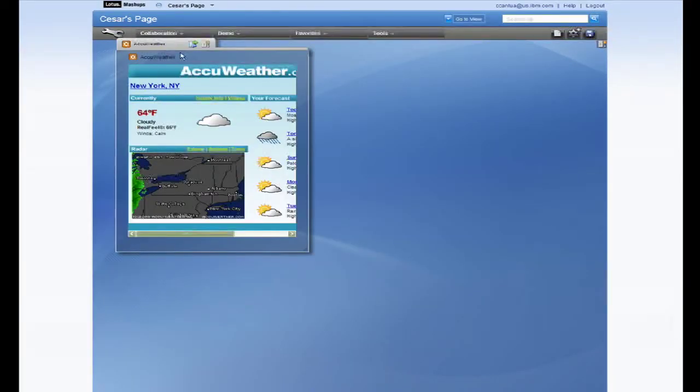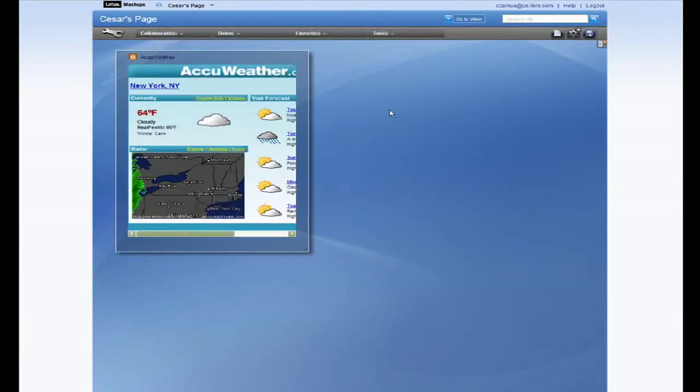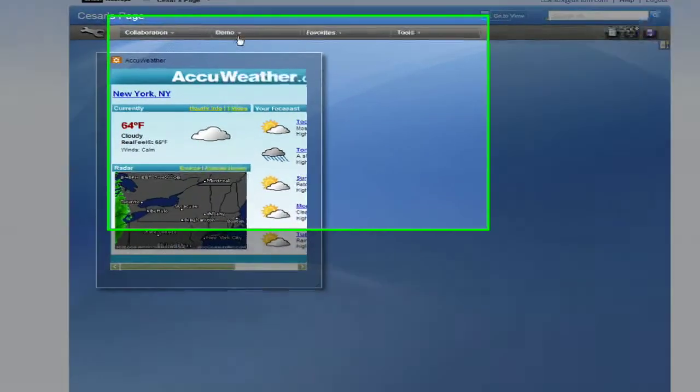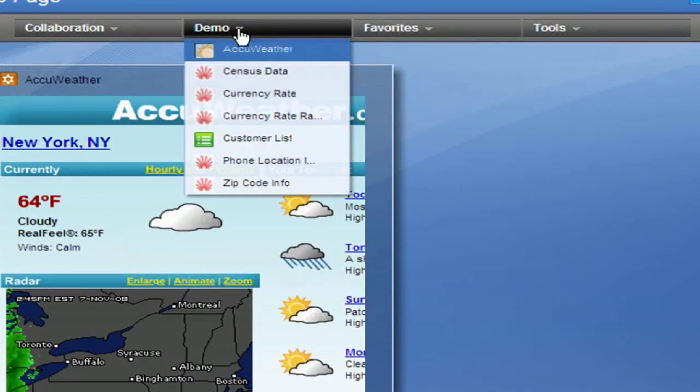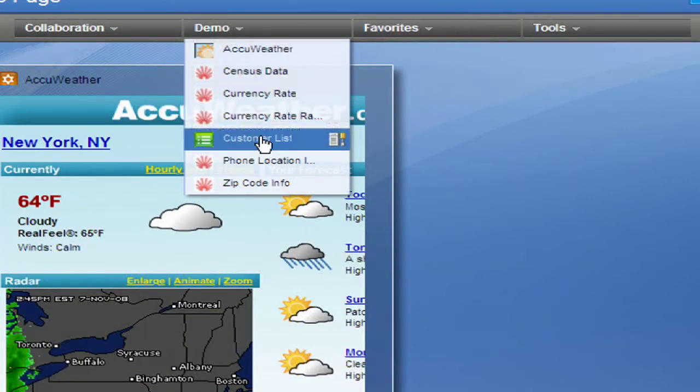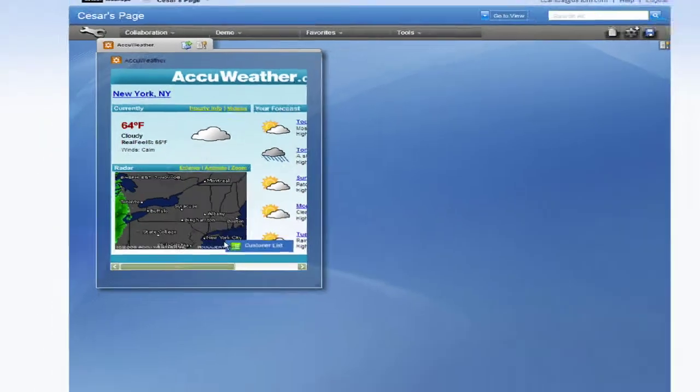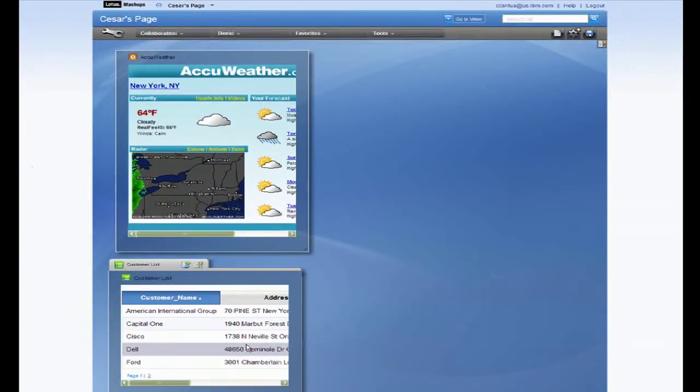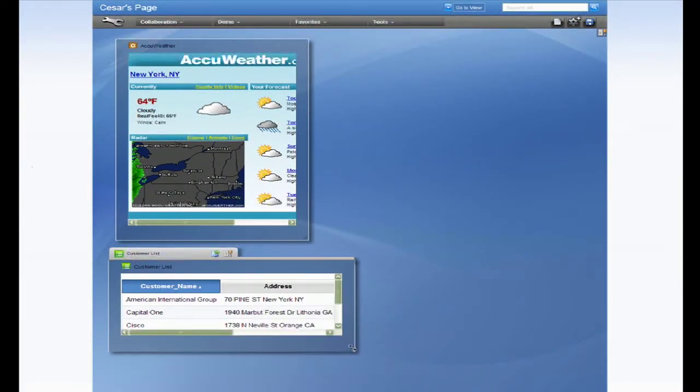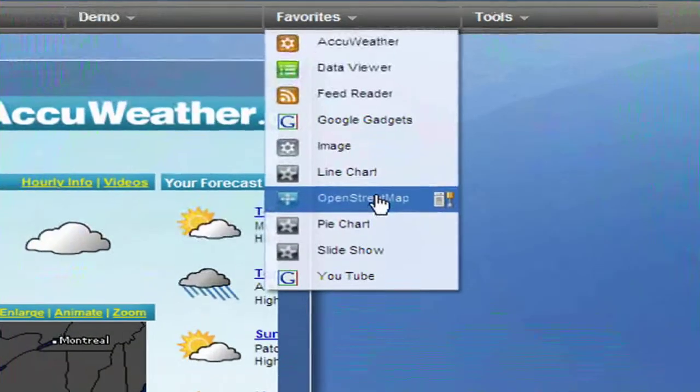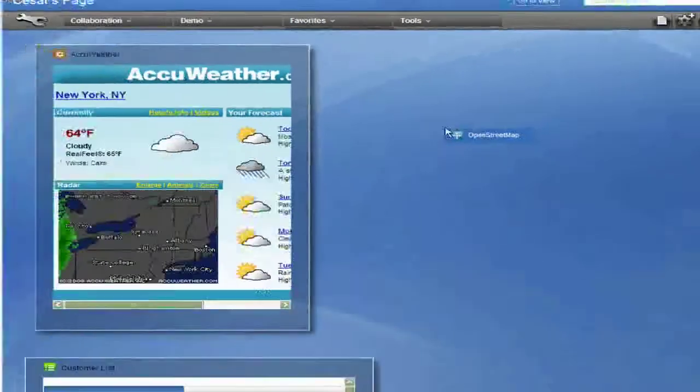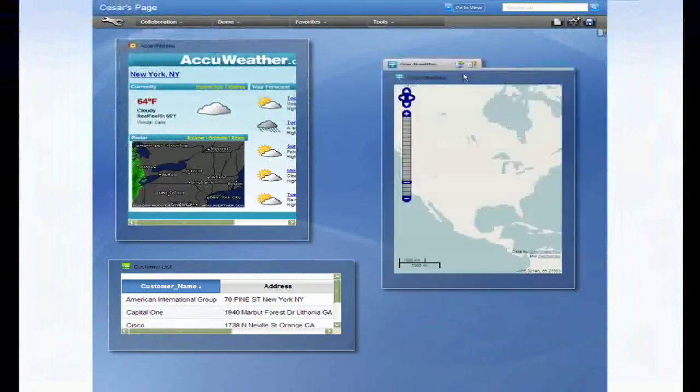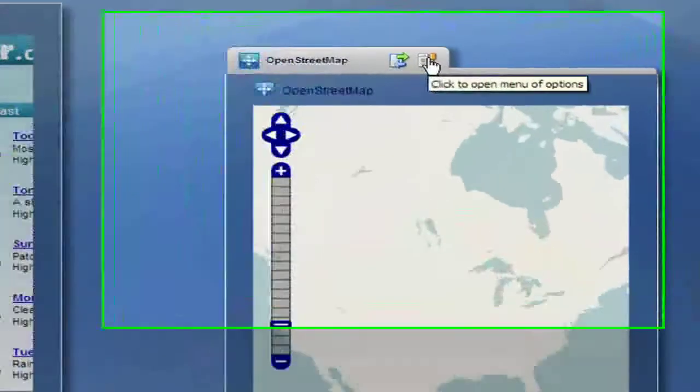You can edit the properties of a widget just like you did with your page. We'll leave this alone for now. I have some saved widgets in the toolbar which I will use for this demo. Let's add the customer list and map widgets. You can resize and move your widgets however you like.